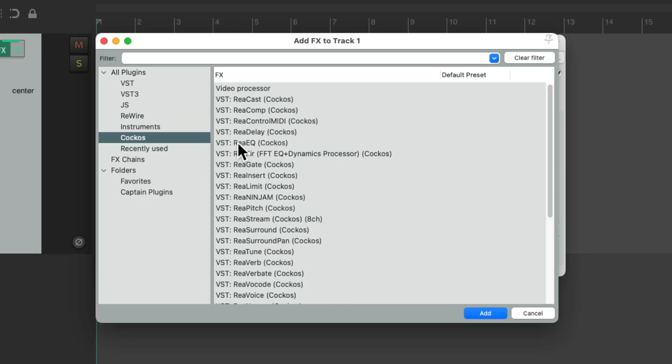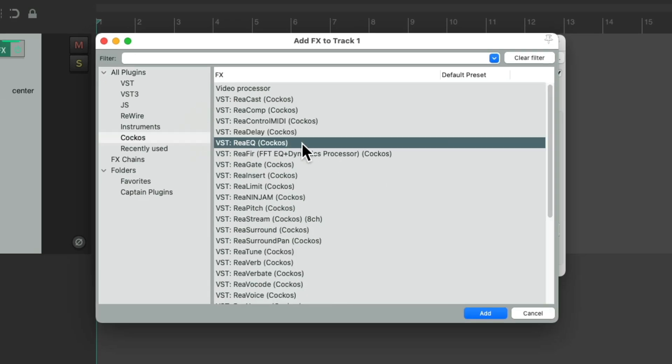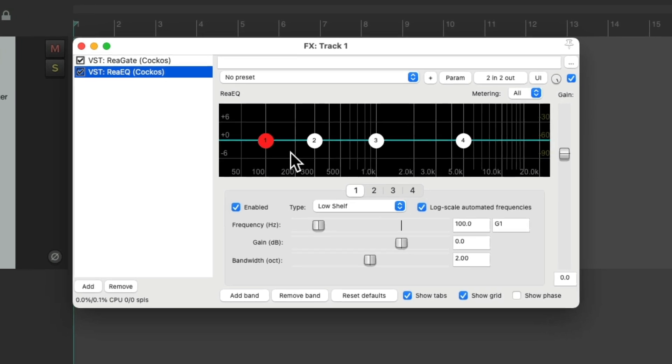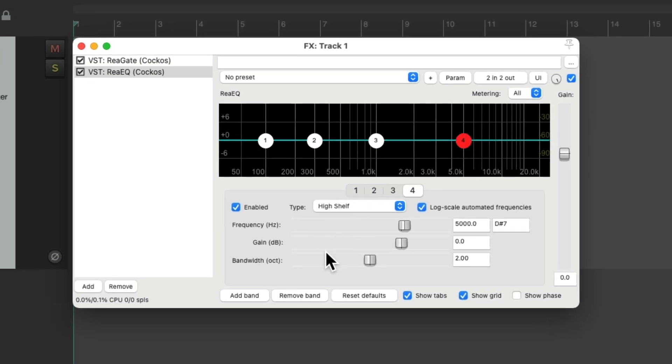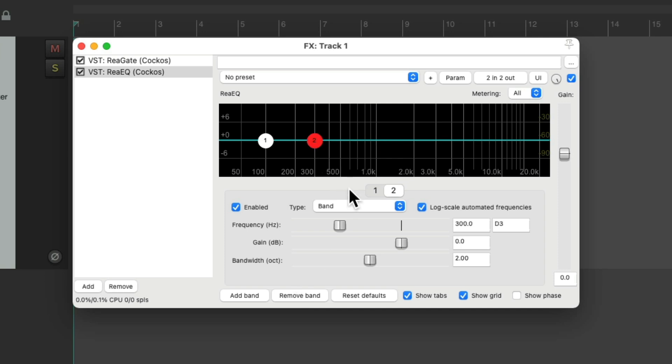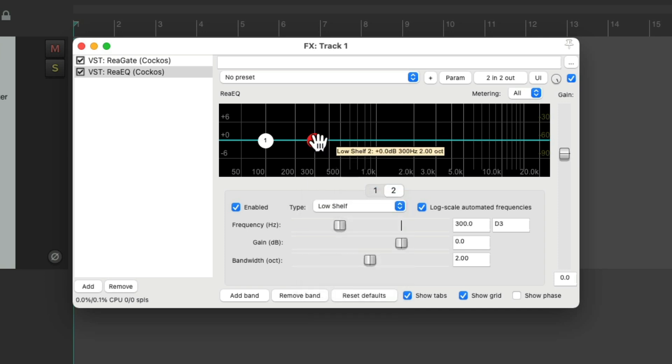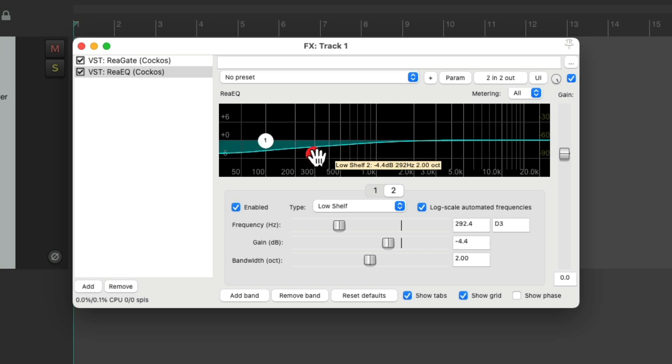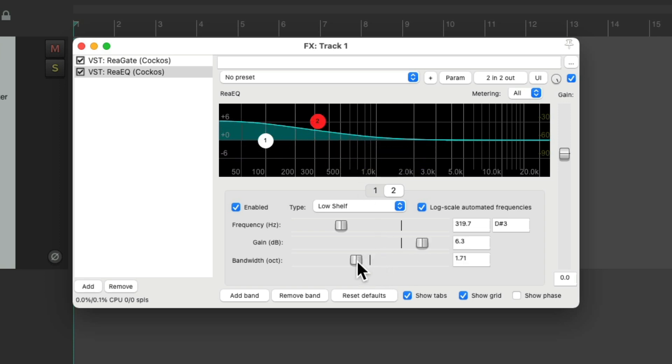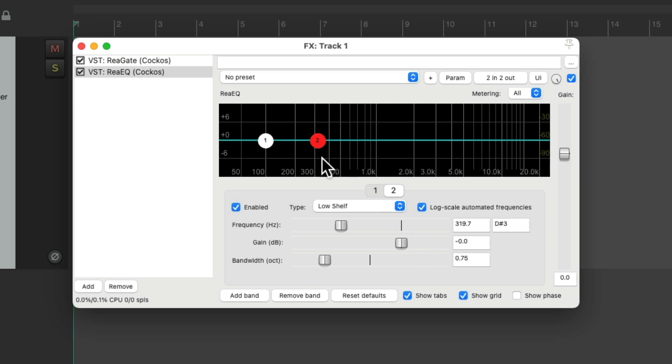Then I'm going to add an EQ. Right over here, re-EQ. And for this, I only need two bands. So I'm going to delete this one, and this one. I'm going to make this one a low shelf. So I could boost the low end or cut it. I'm going to readjust the bandwidth how I prefer, put it back to zero, and put it somewhere down here.